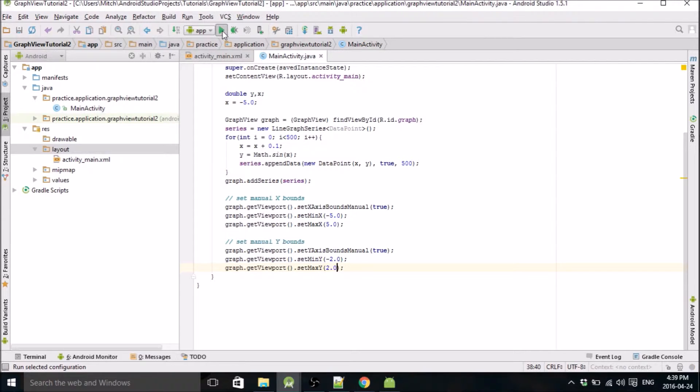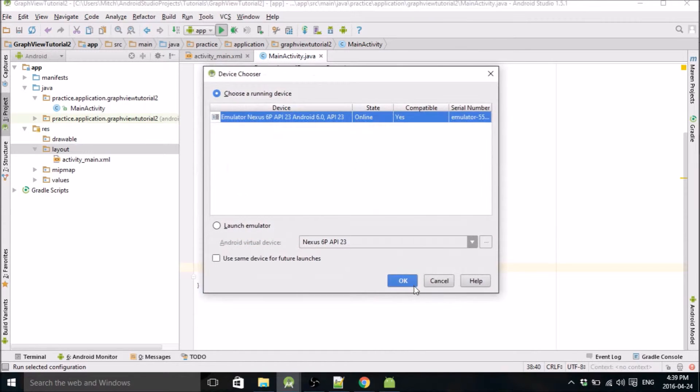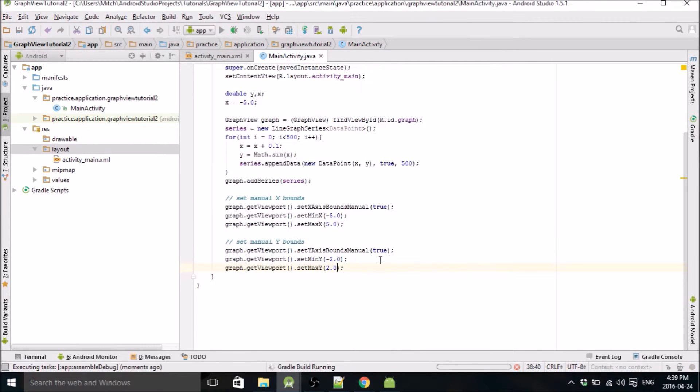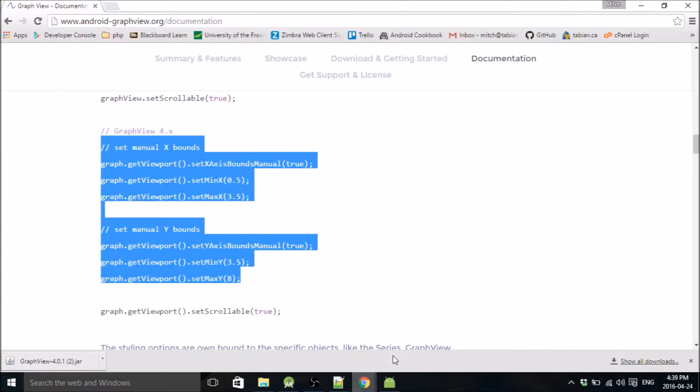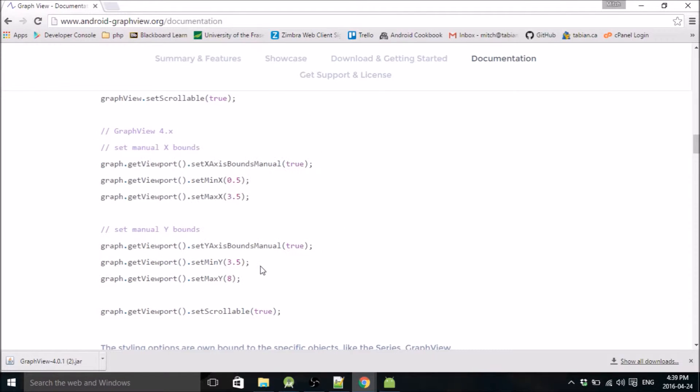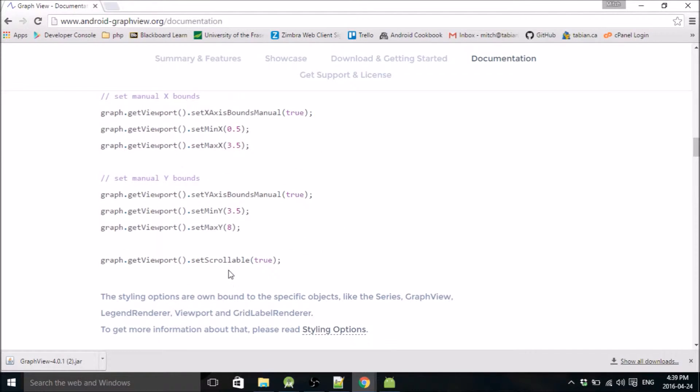And that should be actually all there is to it, so we'll run the emulator. Oh yeah, I guess I'll do that next.